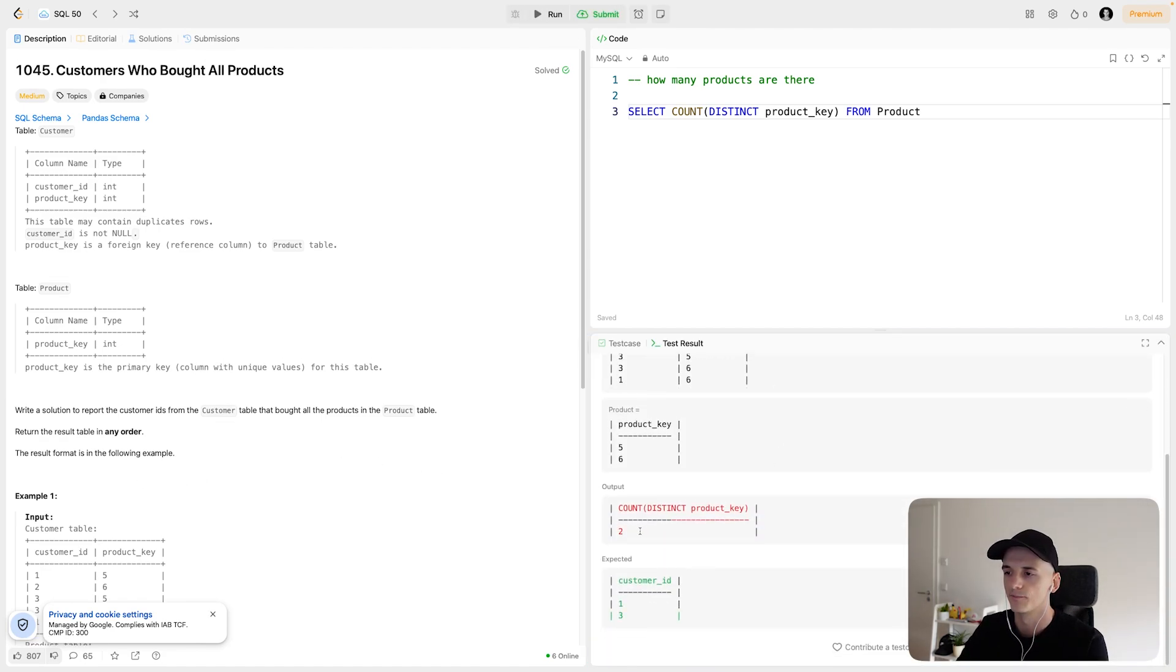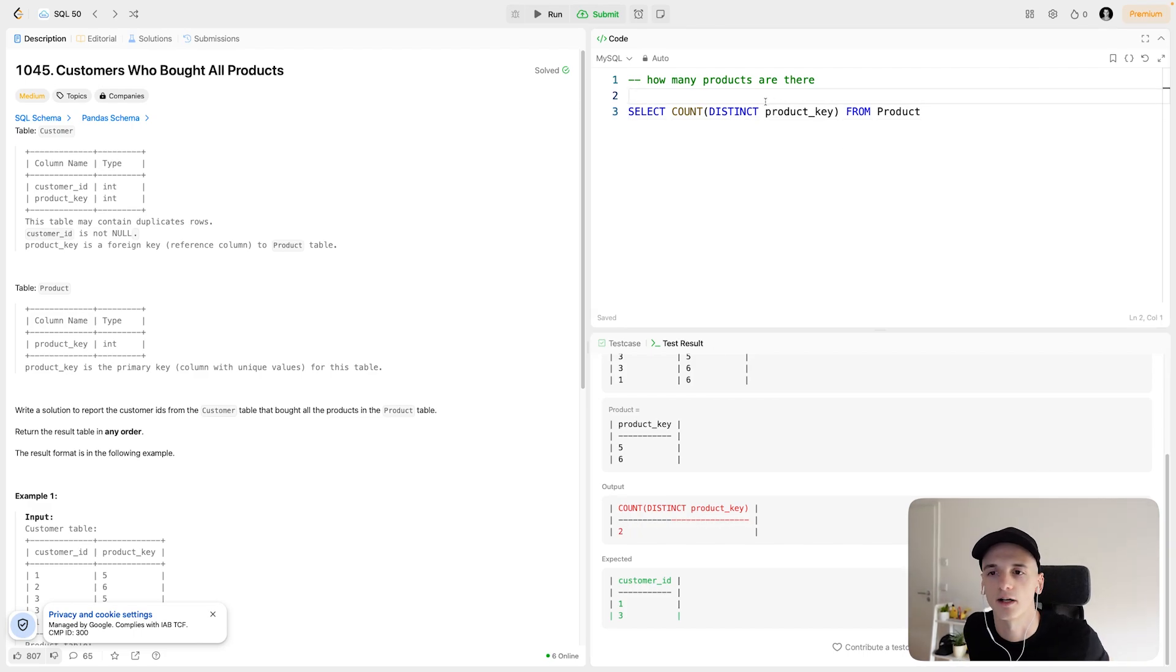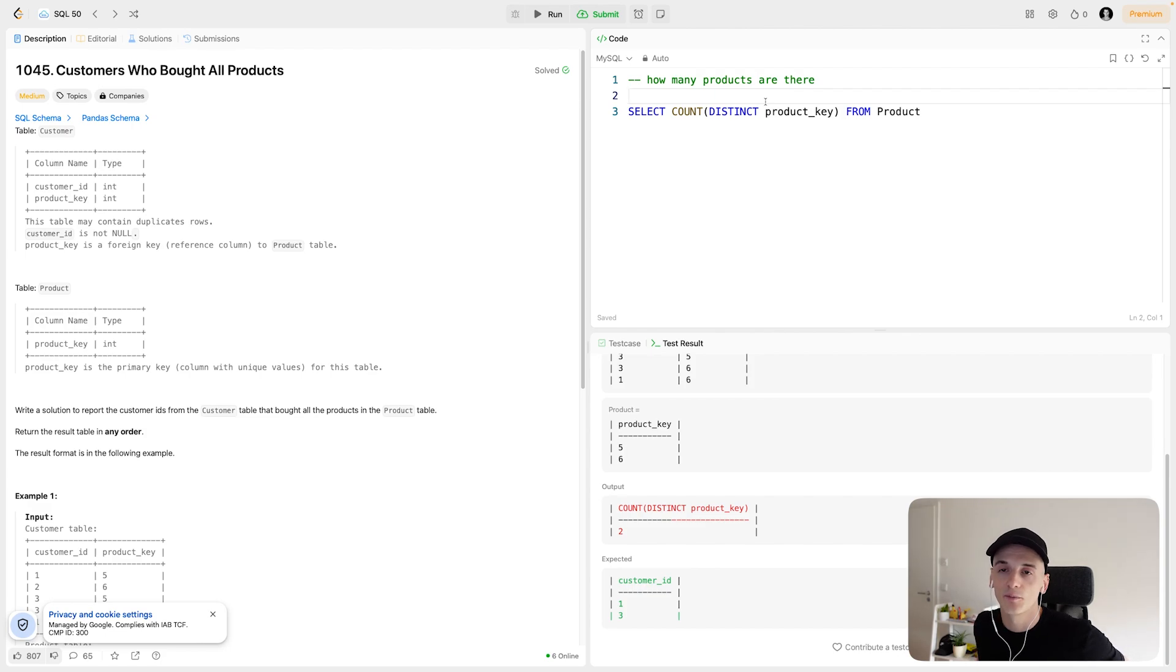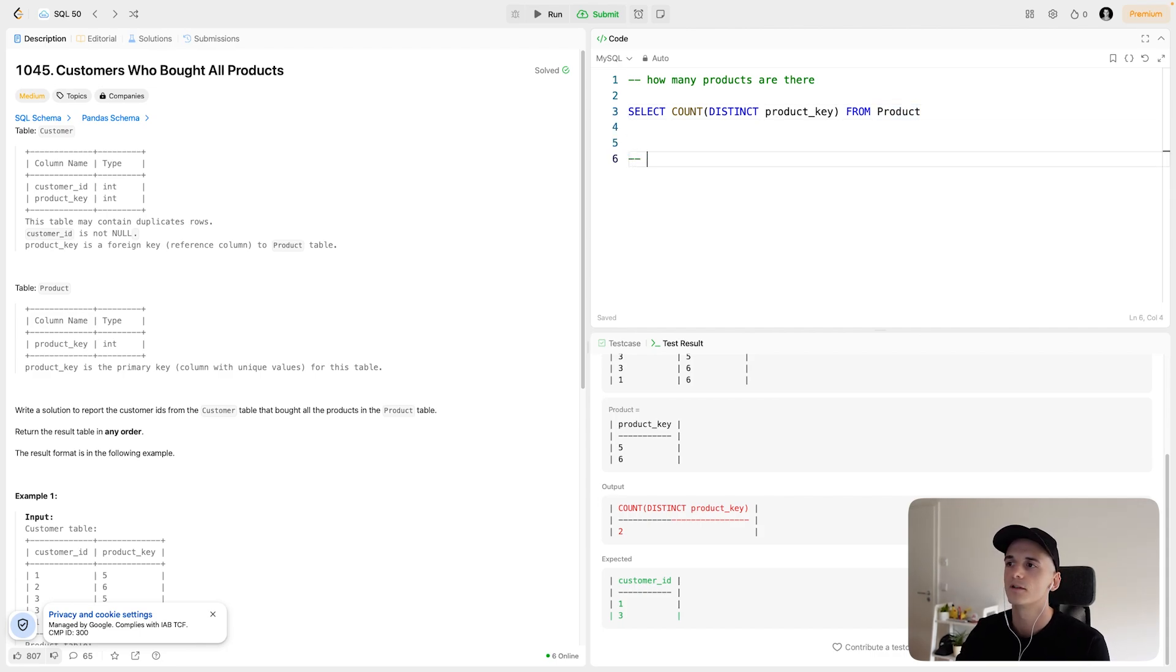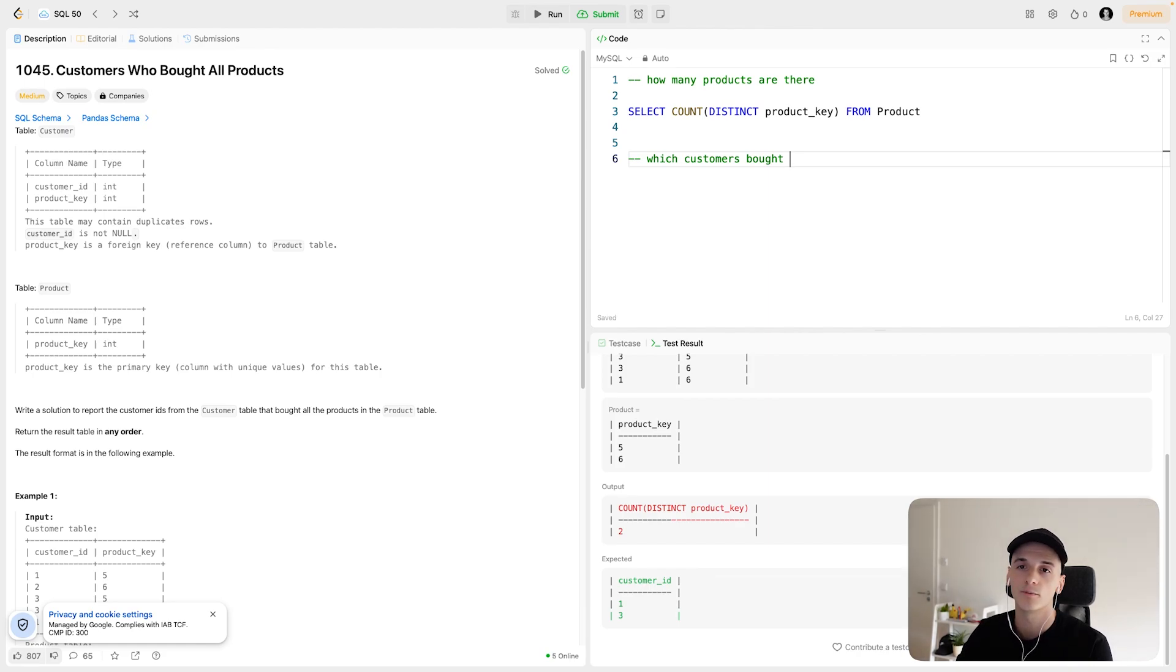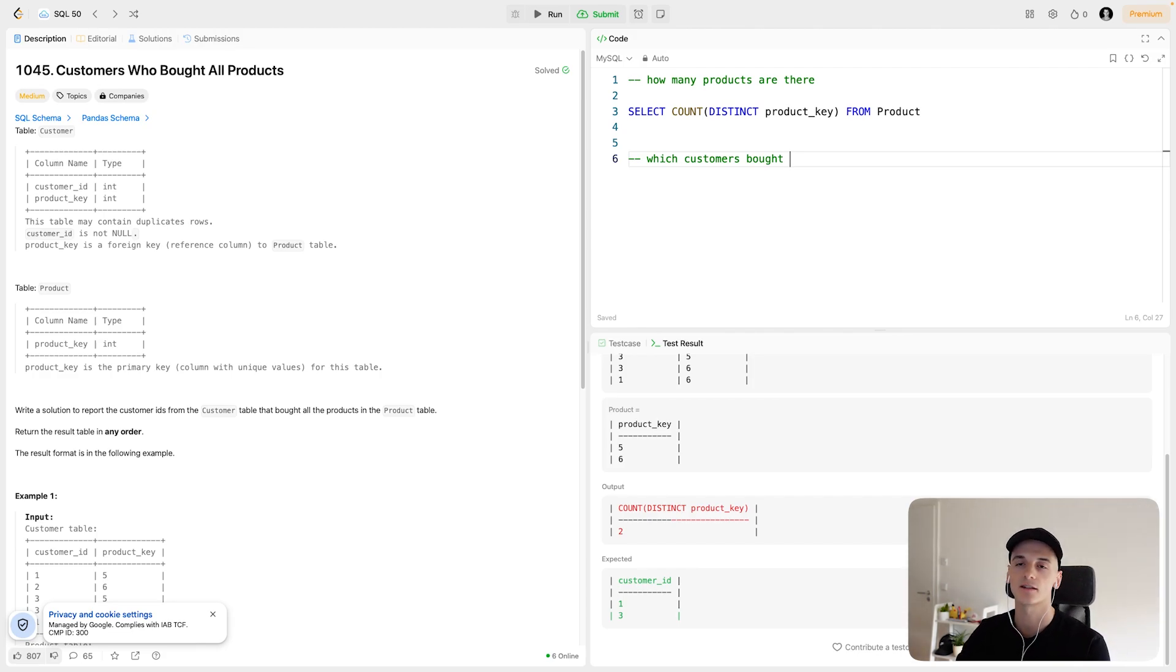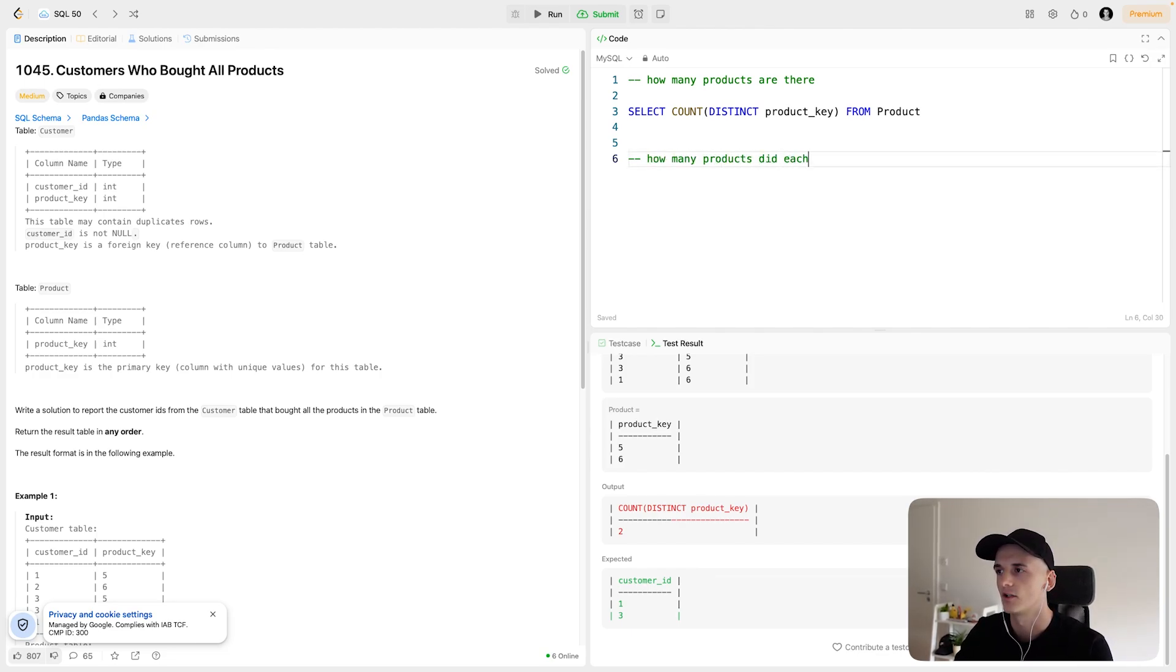Now in this example one, there should be two products. Just this right here. And that should be it for that part actually. So if we know what to do and how to dissect the problem, it gets pretty easy. Now we just want to determine which customers bought, well, we want to determine how many products did each customer buy, and then does that number match.